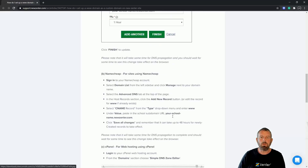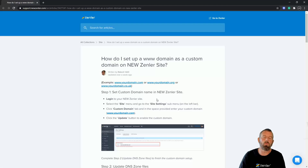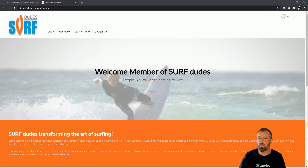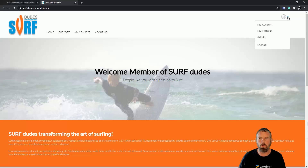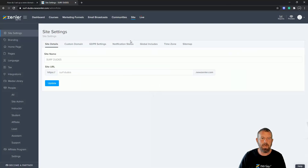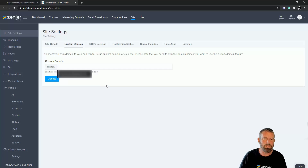First things first, you need to have the email you were sent to log in to your particular hosting company, be it Namecheap or whatever. I'm going to log into my site and set it up with the domain name I've bought. I'm on the Surf Dudes site — I'll log in, go to the admin area, go straight to the site tab, then go to custom domains. In here I'm going to put the URL.